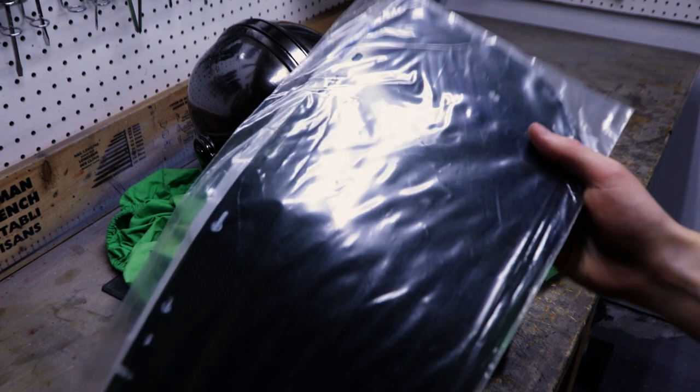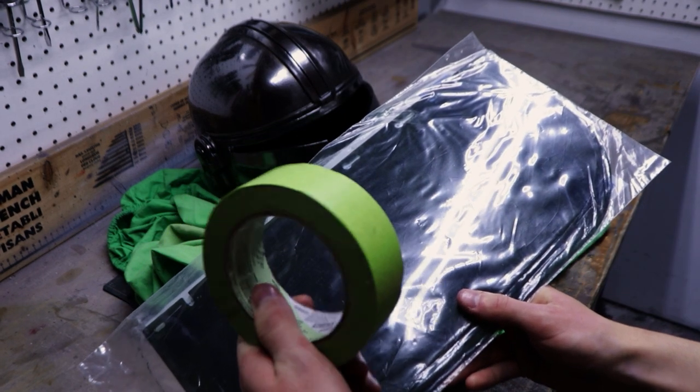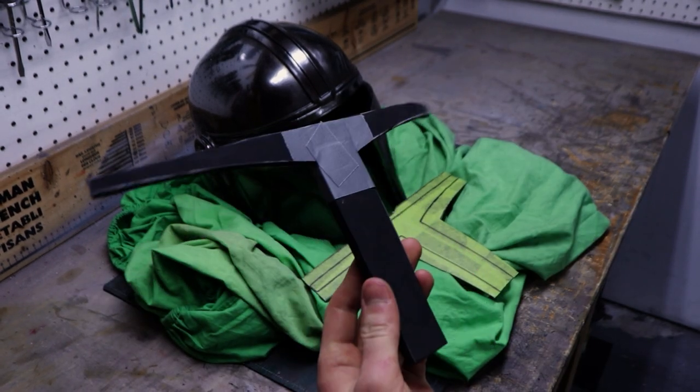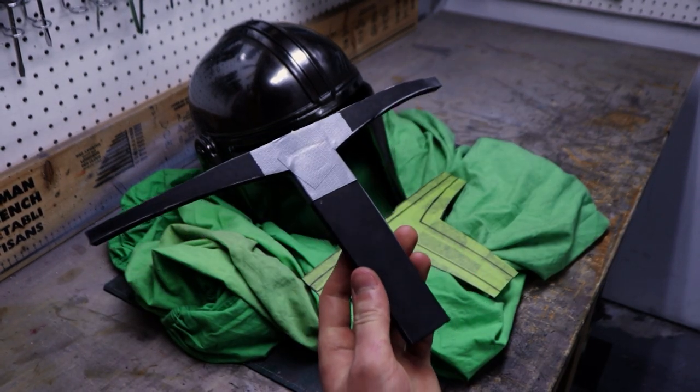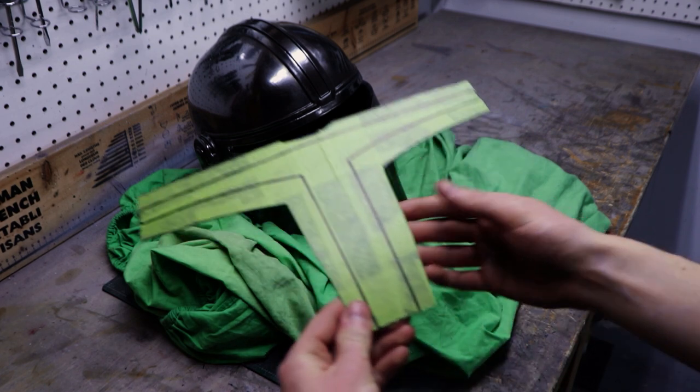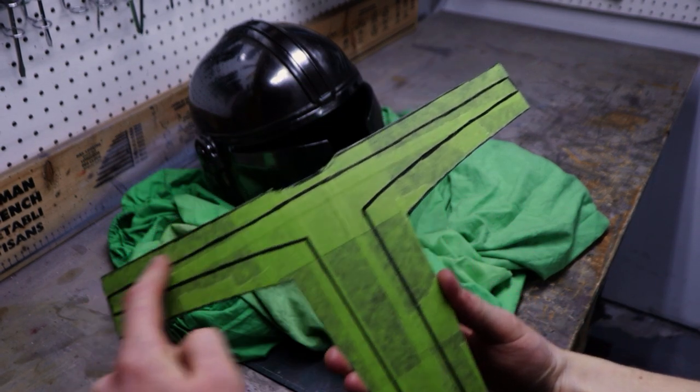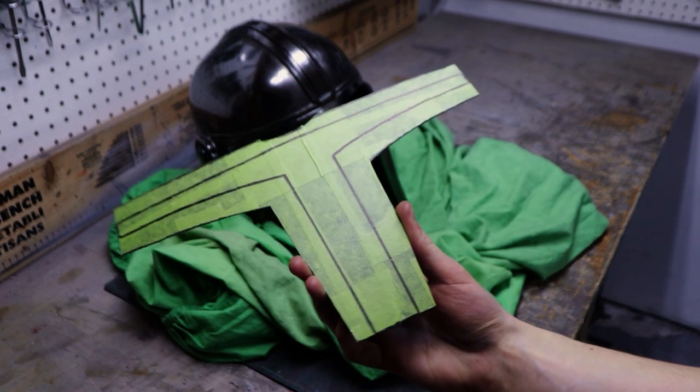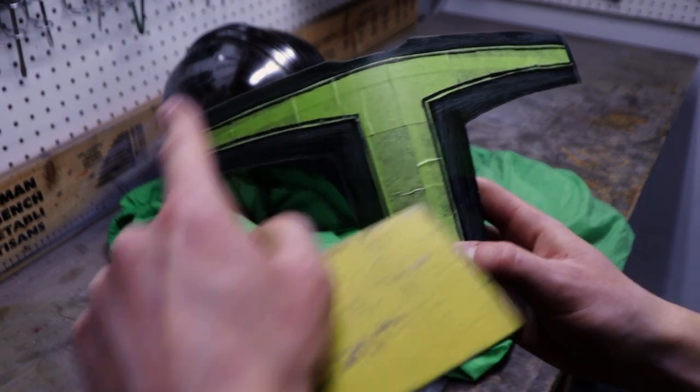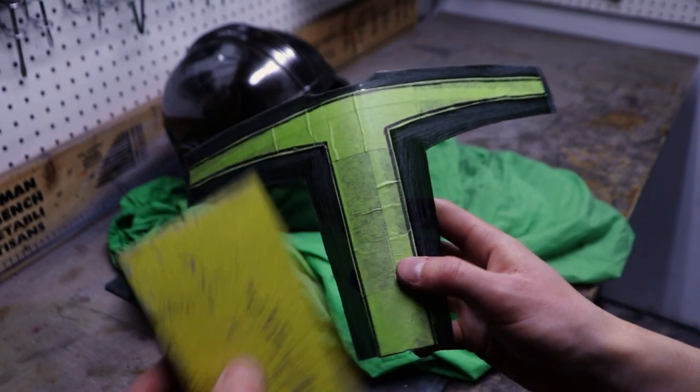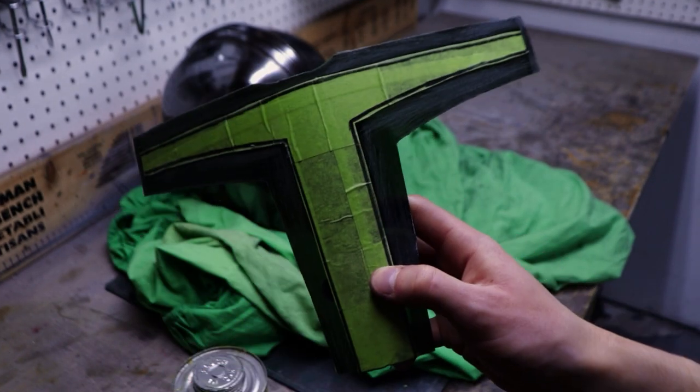The visor is made from a tinted welding shield from Amazon. I protected it with masking tape and traced the outline of the visor I cut out from the helmet earlier. After adding a border around the visor for the glue, you can cut it out with scissors. Then remove the tape on the border and sand the visor for the glue to stick better.